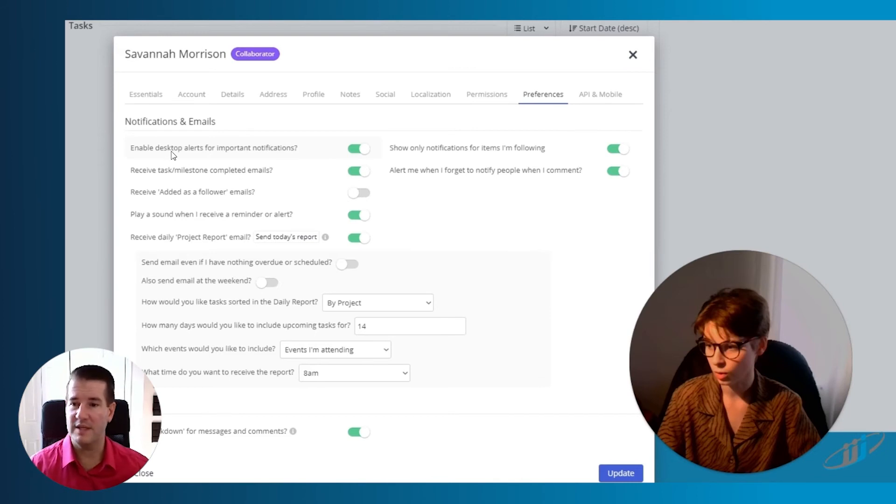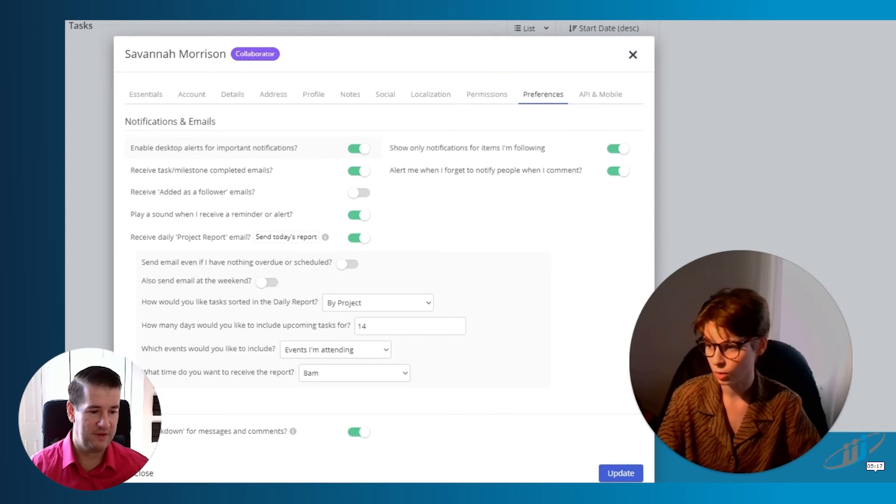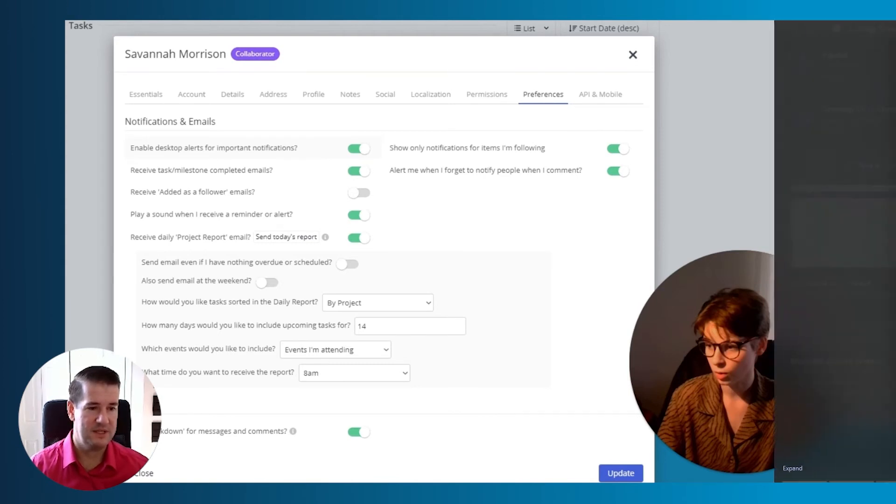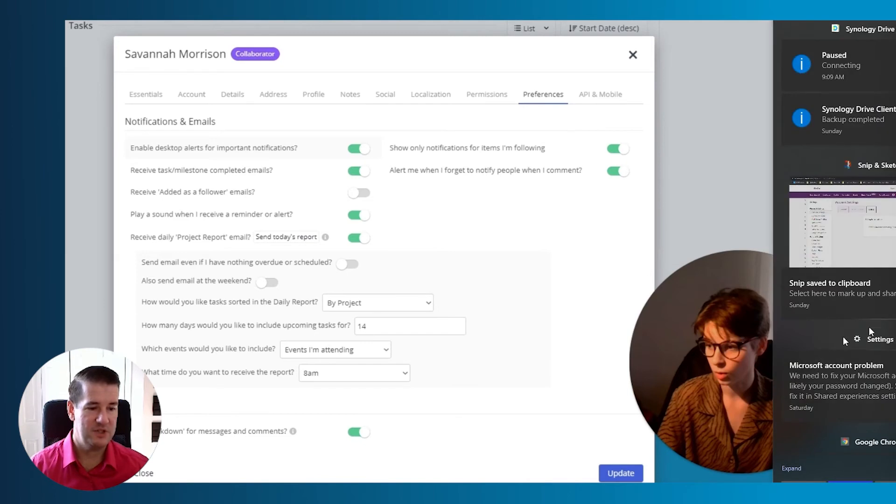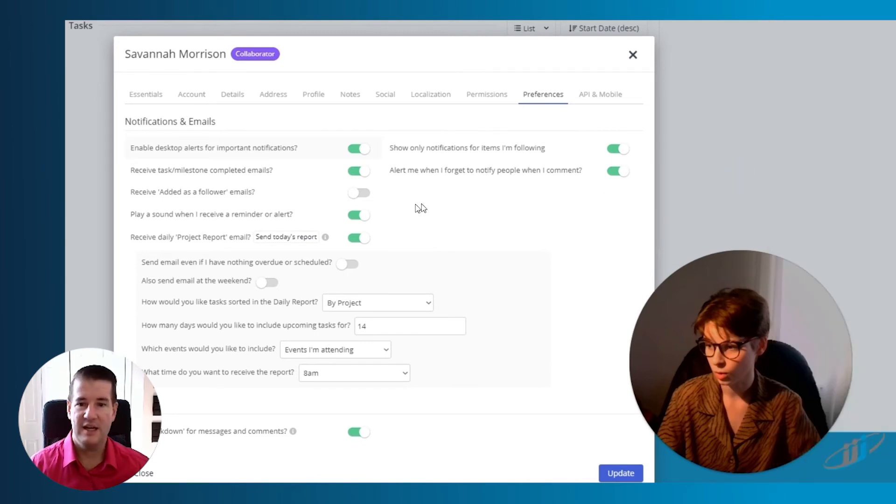So there's actually a ton to unpack here. Very important, if you want desktop alerts, great. If not, that's okay too. That's just like any other notification you get in the bottom right that pops up for you, similar to how Windows does it here and shows you all your notifications.